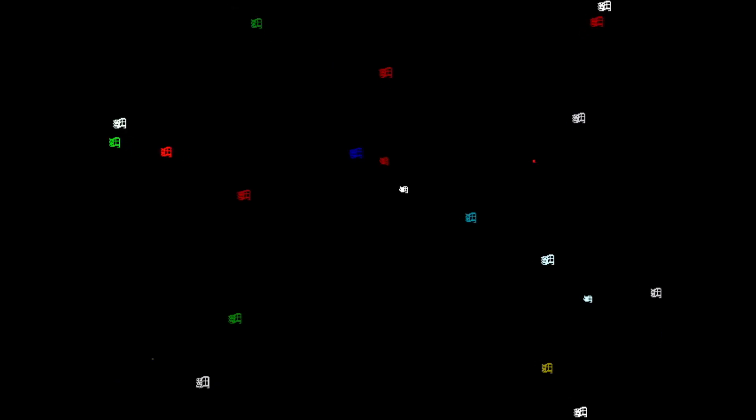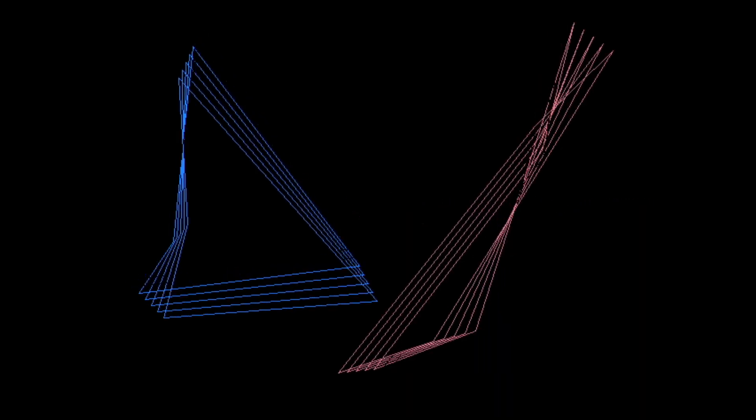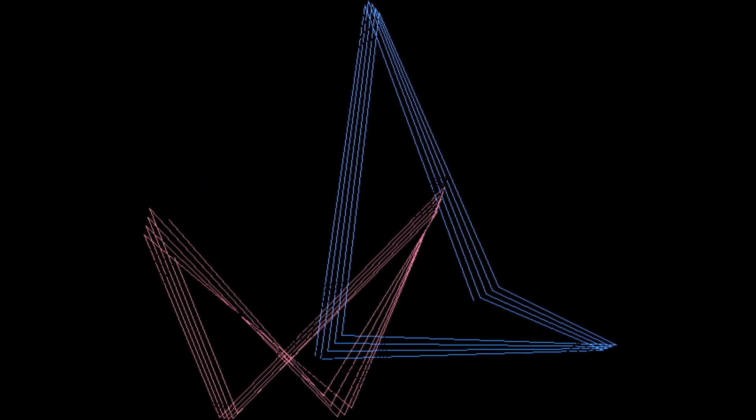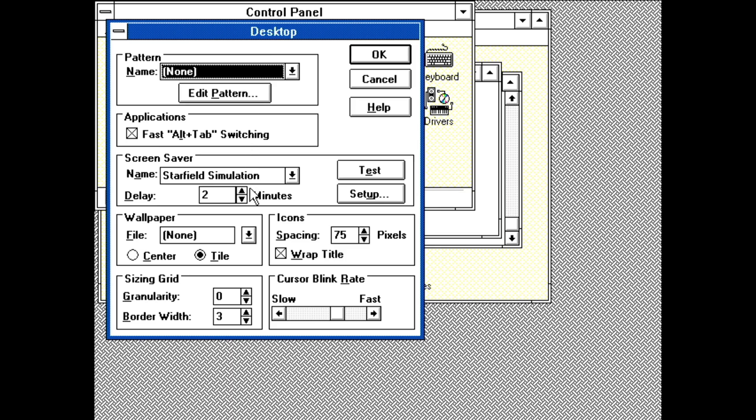Huh. Then there's a selection of screensavers. Flying windows. Marquee. Mystify. Starfield simulation.